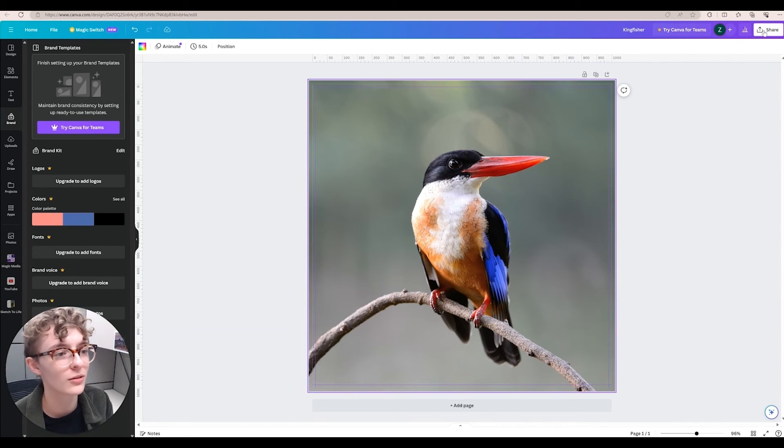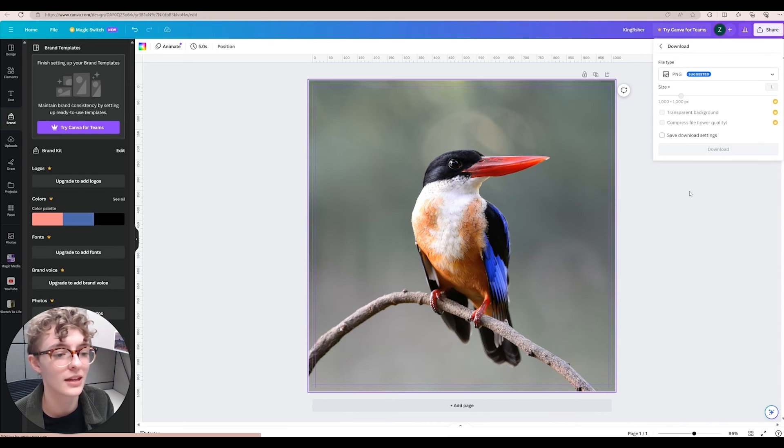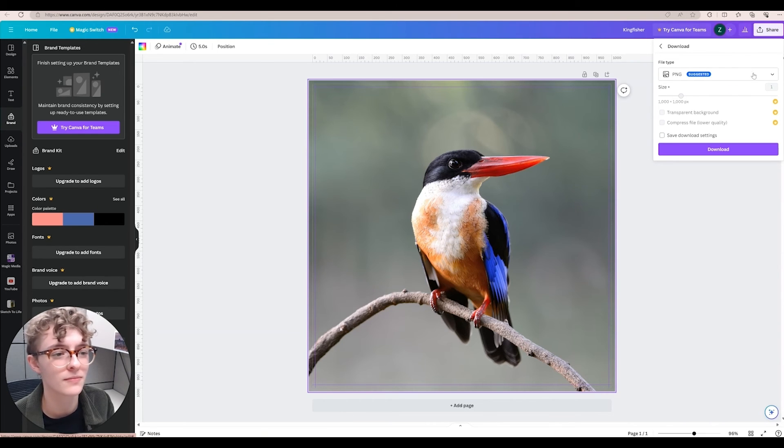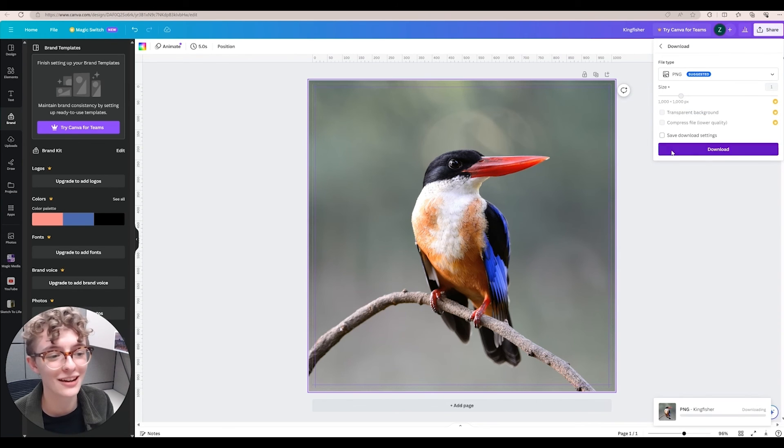We can save it in the top right corner, go over to share, then download. Here you can select your file type. Once you're ready to save, click download.